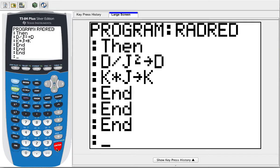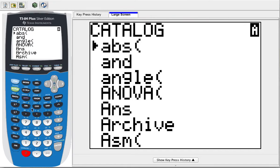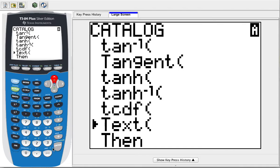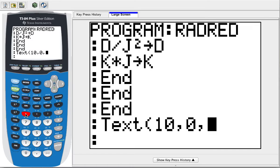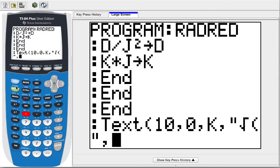At this point we can display, and we're going to use a slightly fancier method here — we're going to use Text. Go to second Catalog and scroll down to Text. The first number is where it'll put it vertically, the second number is where it'll put it horizontally. Then we're going to display the value of K, then a square root symbol in quotes, then a comma and the value of D that's left. Close the parentheses and we should be good to go.